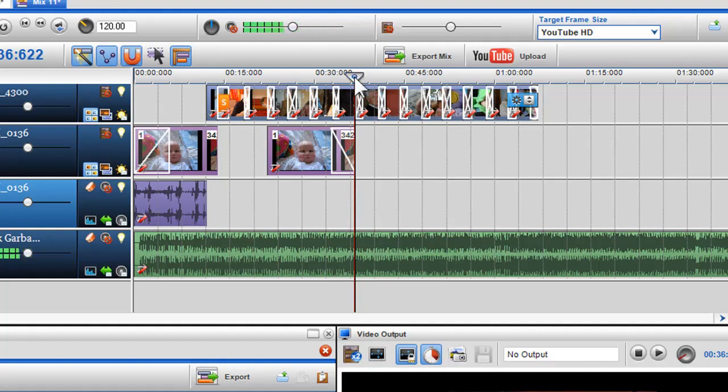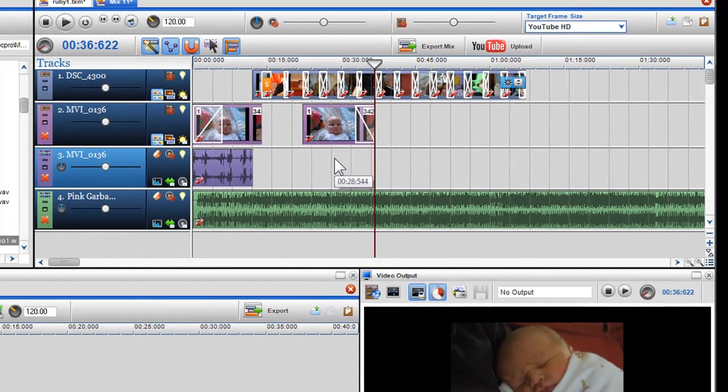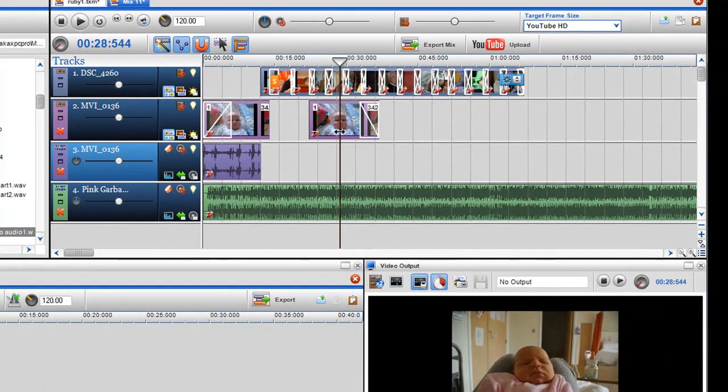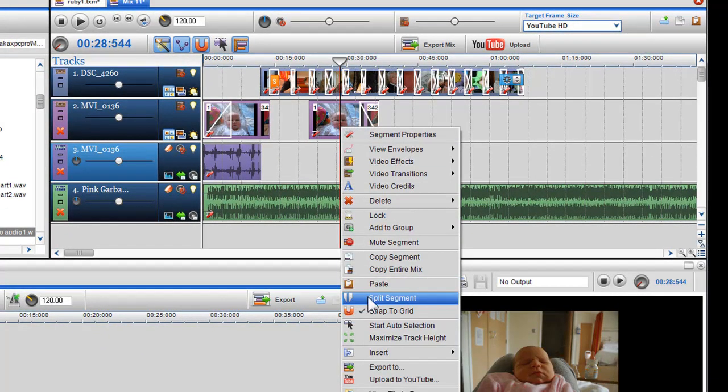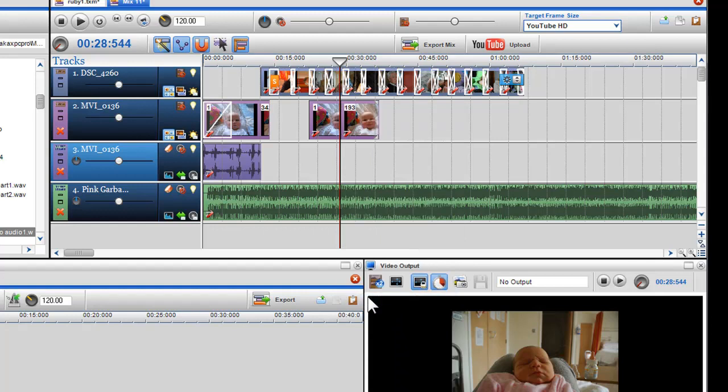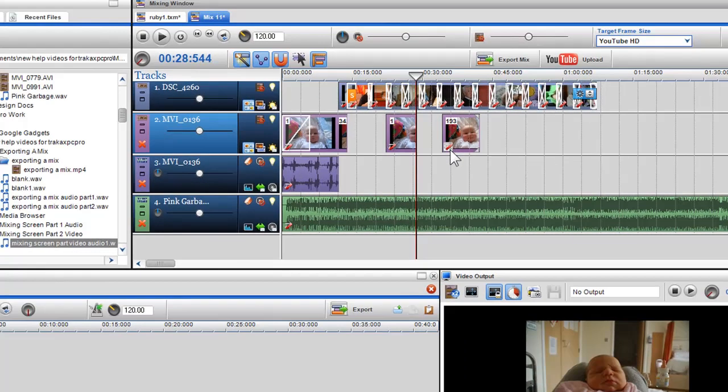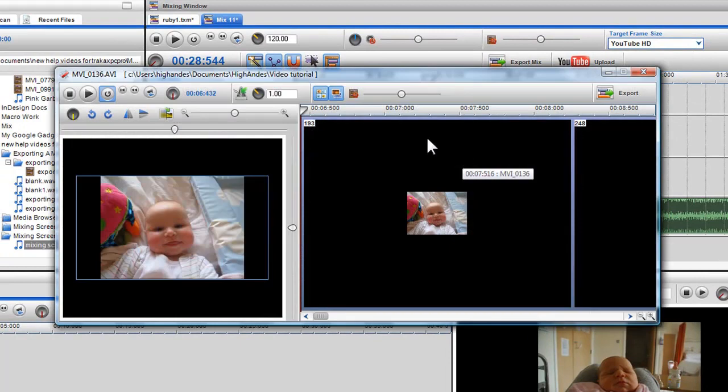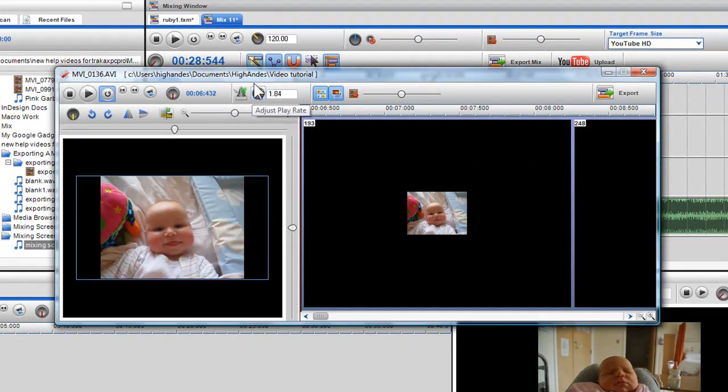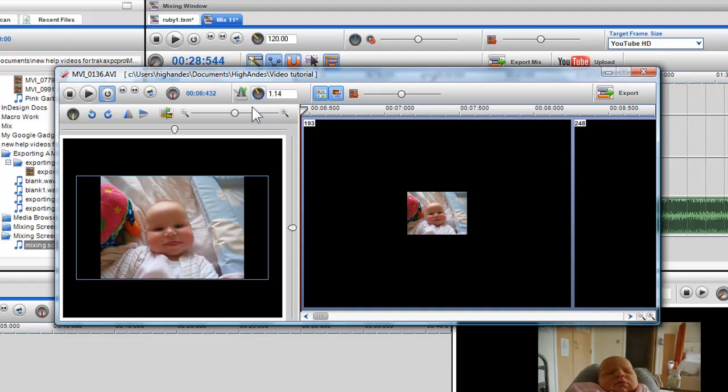The last feature we will show you works well with both audio and video. The split segment function allows you to split your segment into two or more separate segments. This is a really nice feature if you would like to create two different segments from the same file, and change the properties of each segment, like altering their play rate to speed one up or to introduce a slow-mo.